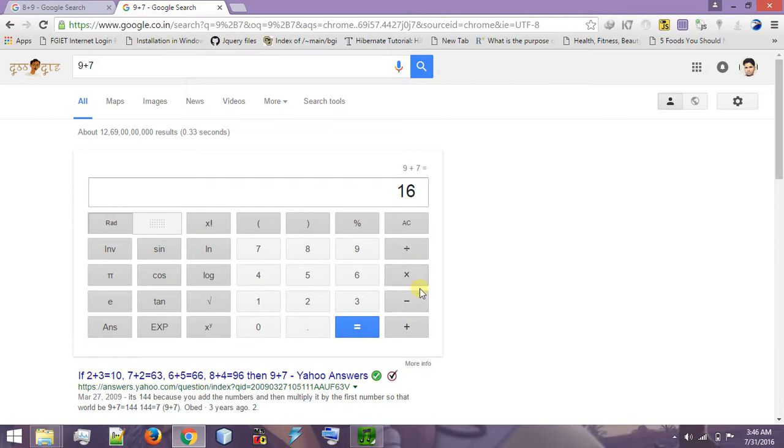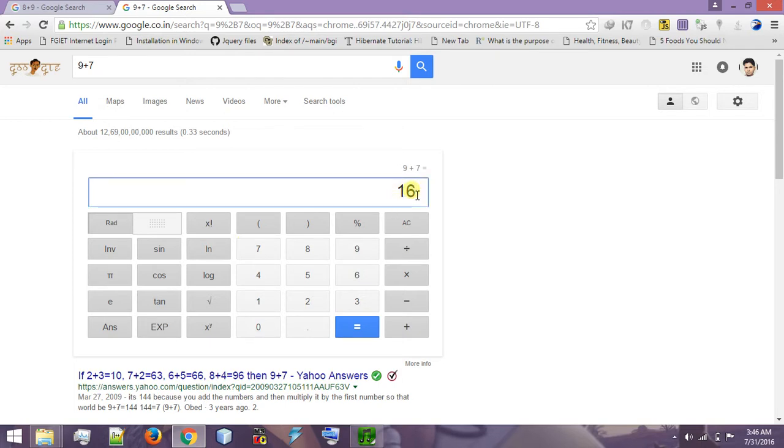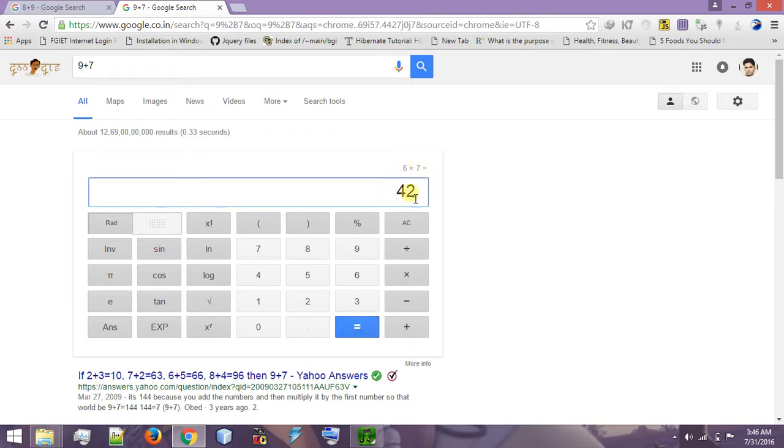Let us check, I want to multiply two numbers. So I type here six and into, click into, and seven and click okay. You can see here, six into seven equal to 42.